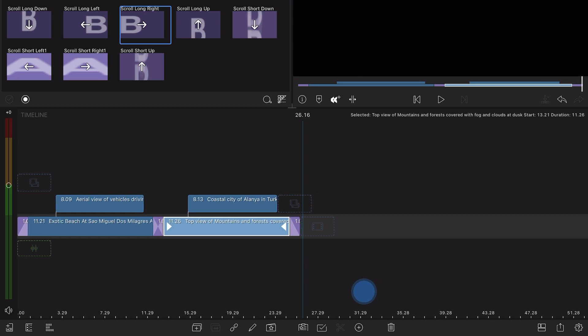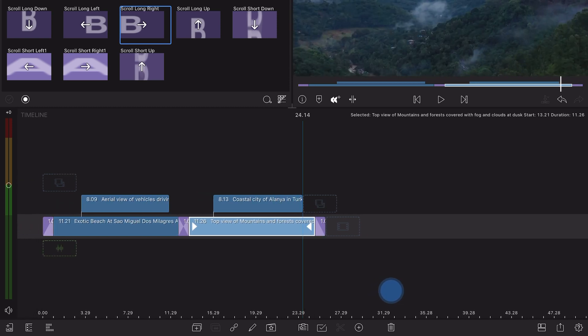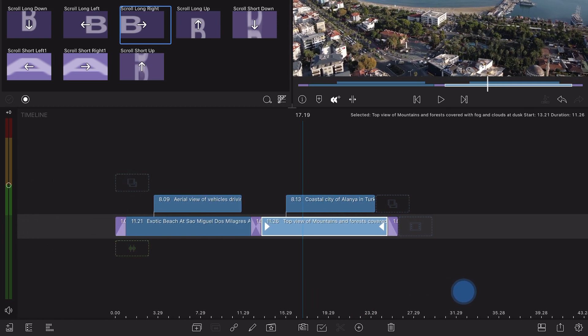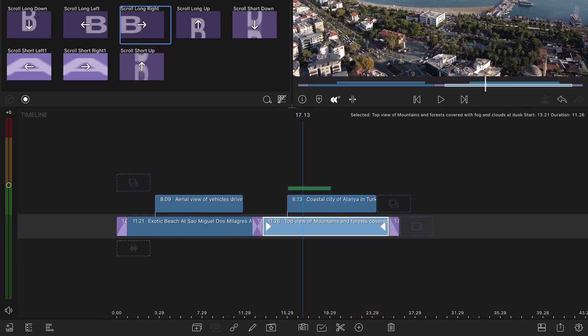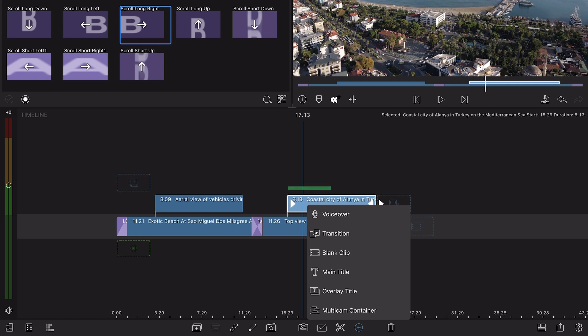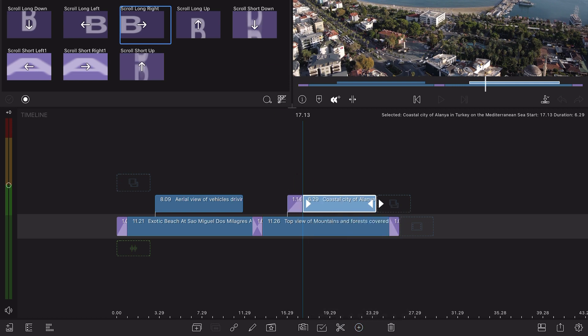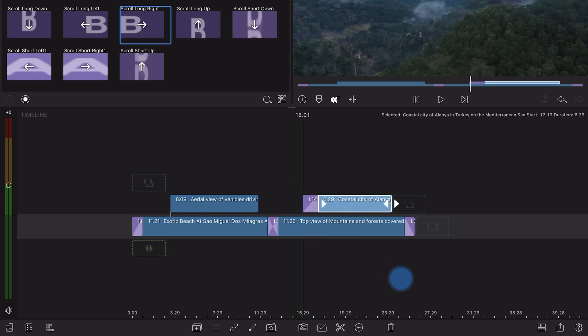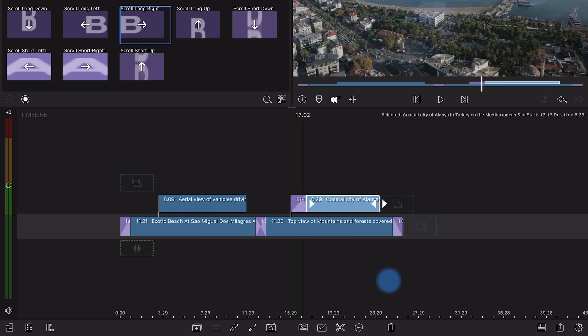If the playhead is within the first half of a selected clip, then a fade up will be added from the beginning of the clip to the current timeline.